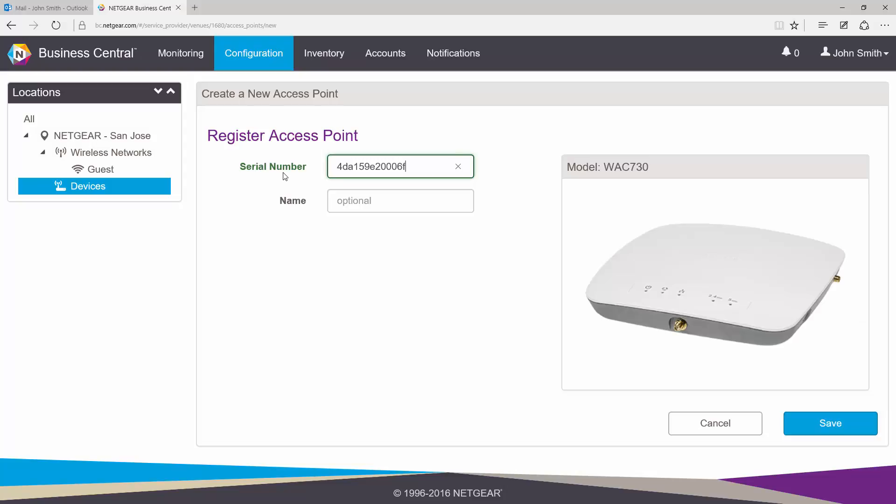As you can see, once I've successfully typed in the serial number, Business Central will automatically detect what model it is. Finally, I'm going to give my access point a name and click Save.